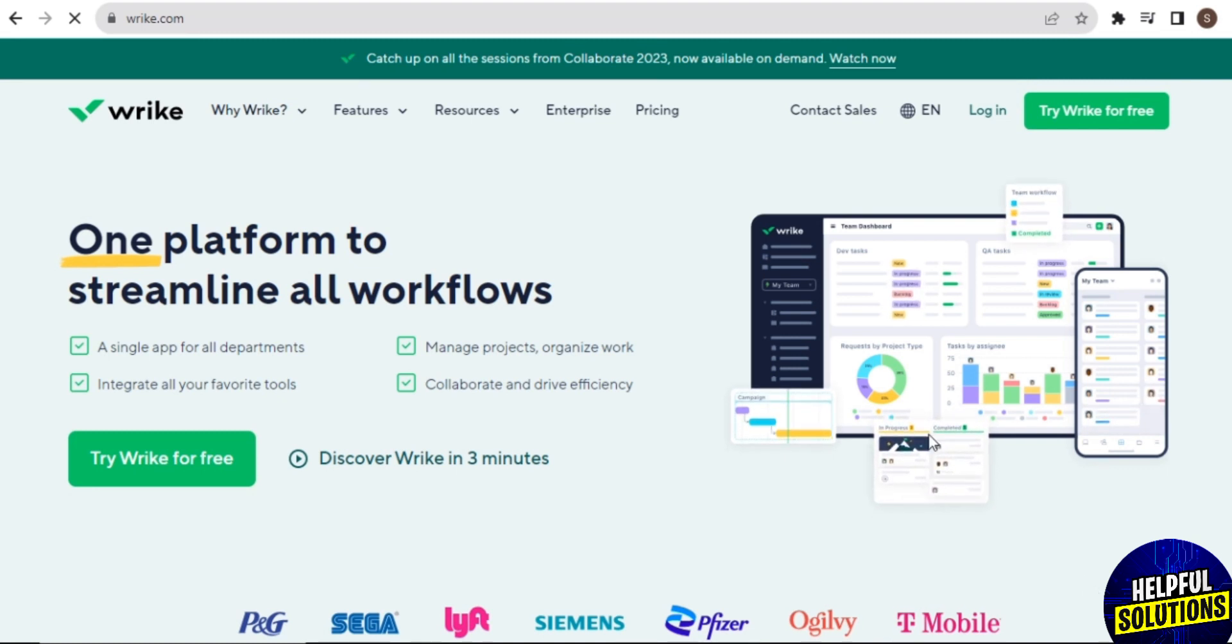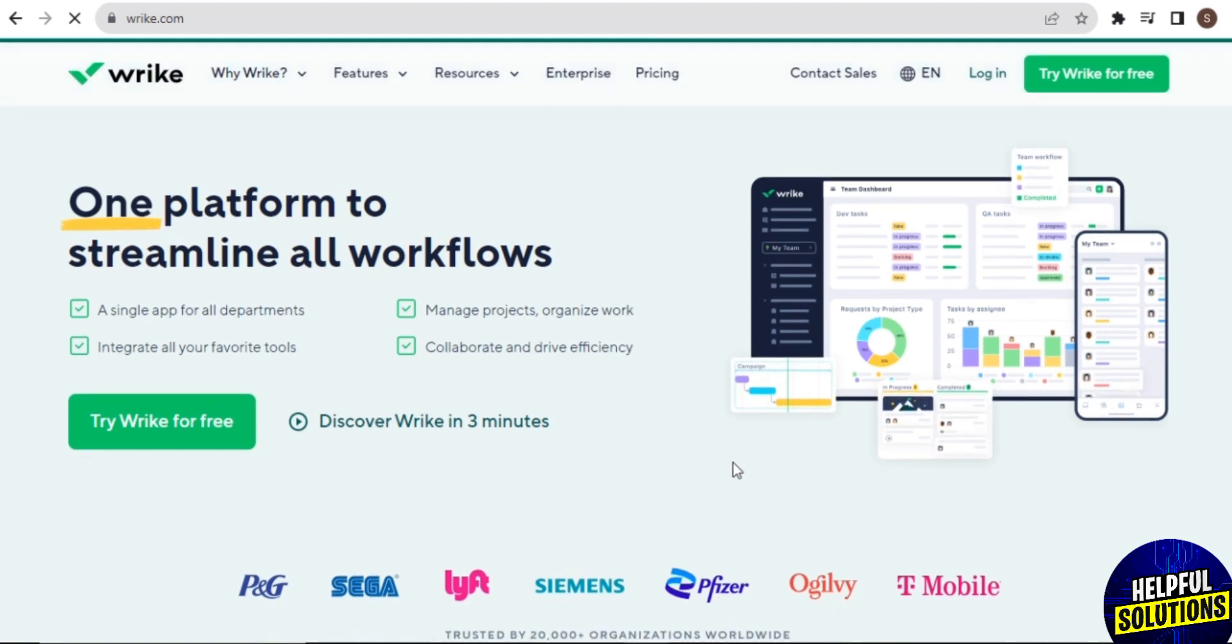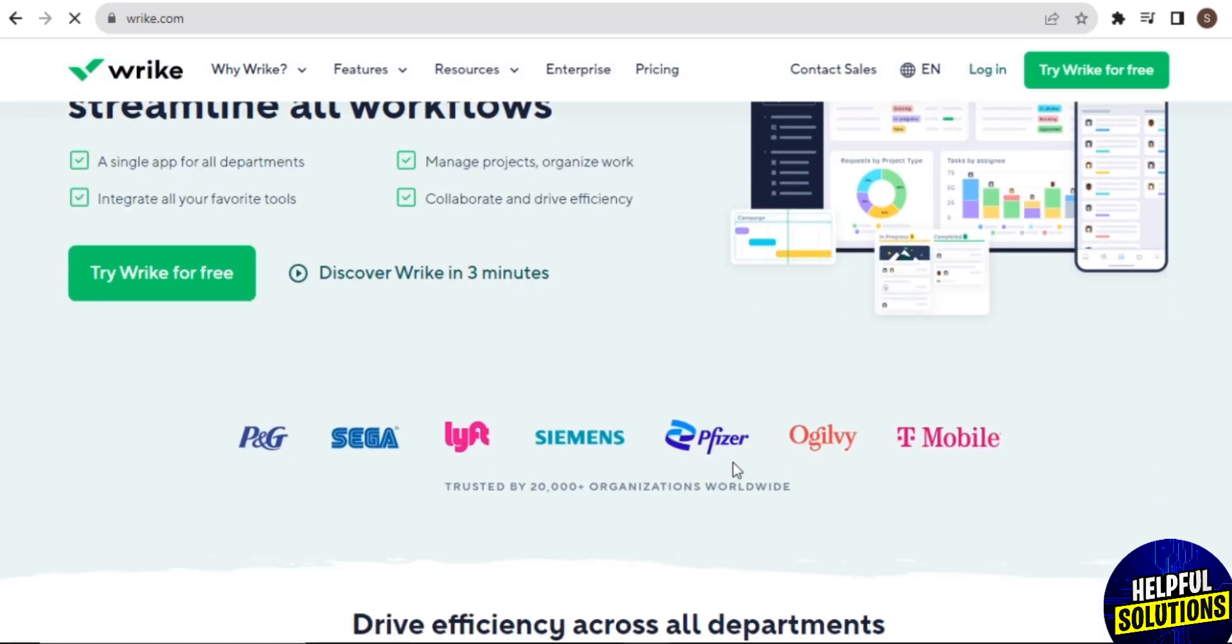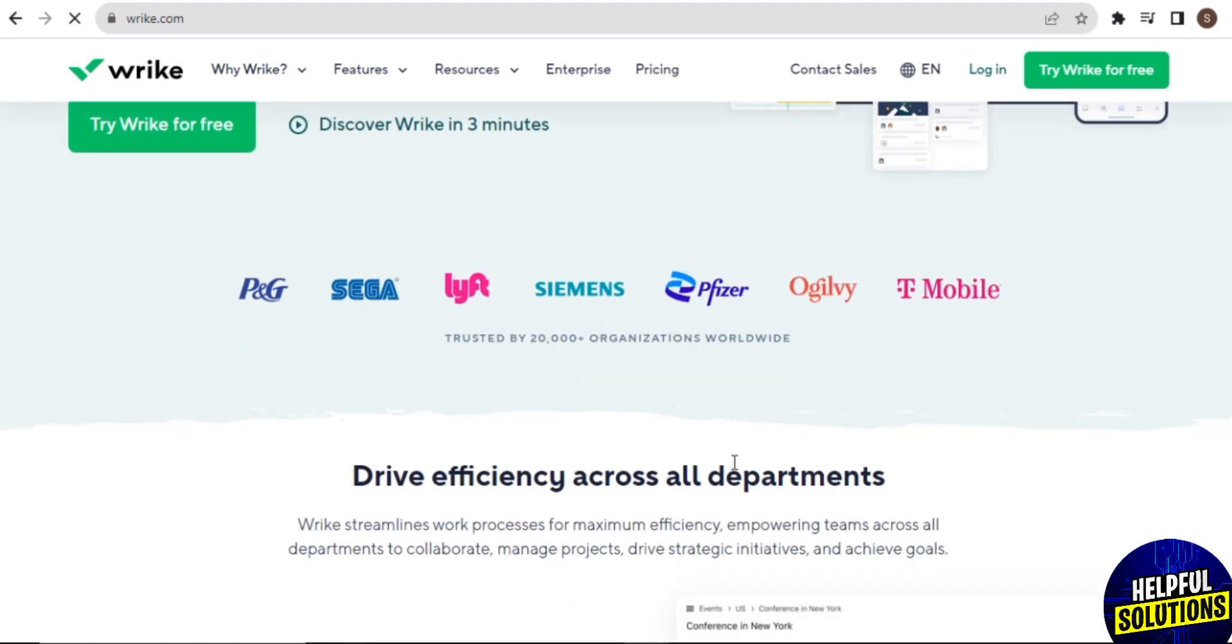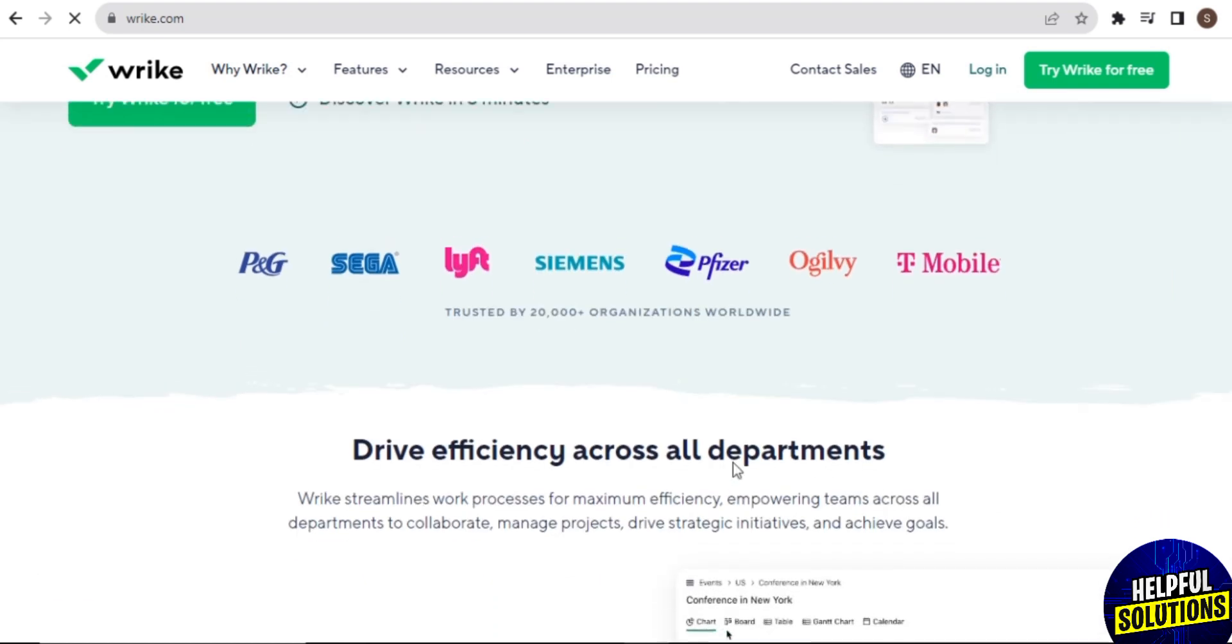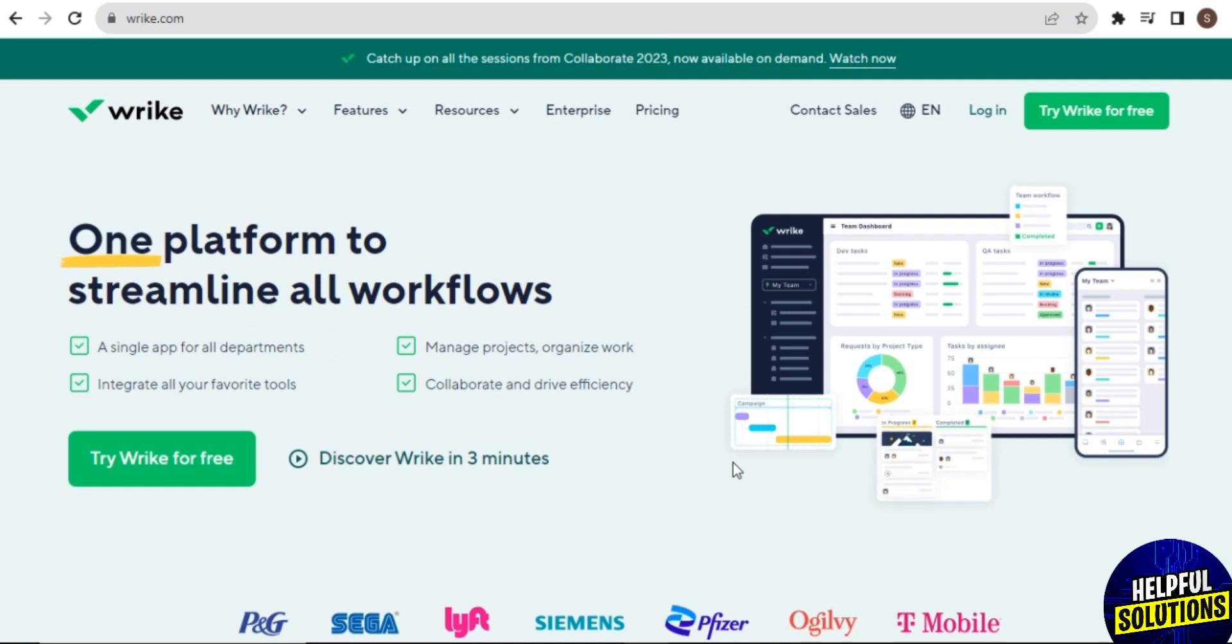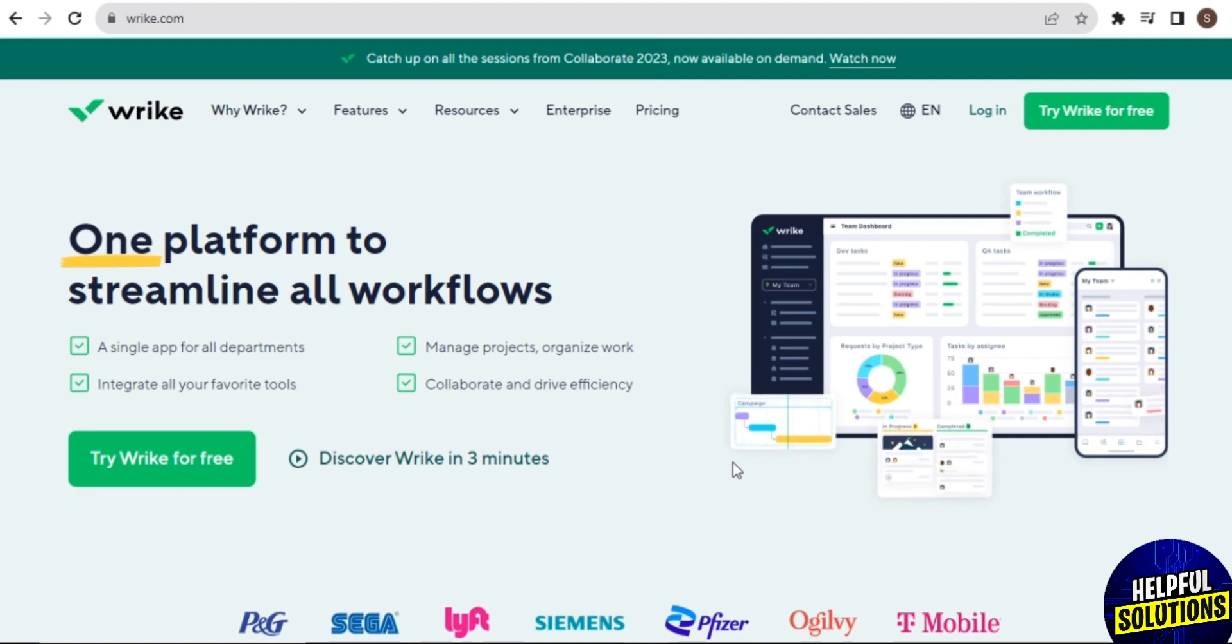Wrike is a project management and collaboration platform that offers several advantages for individuals and teams. Wrike allows users to create and manage tasks in a flexible and customizable way. Tasks can be organized into folders, projects, and sub-projects, and users can easily set priorities, due dates, and dependencies.